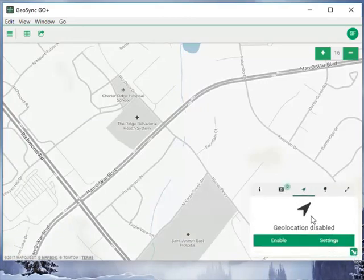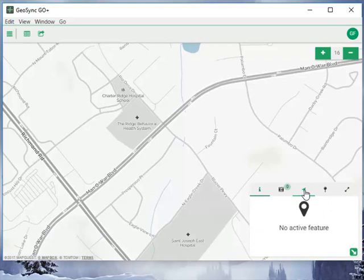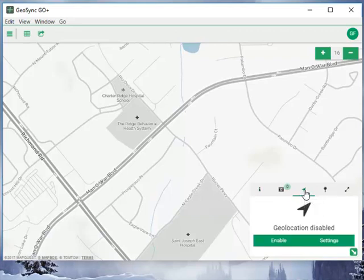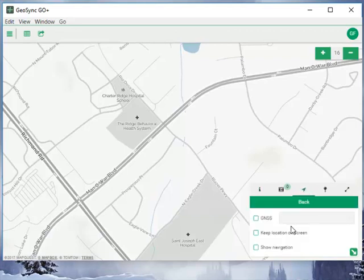To do that, we need to go to, if we see here, this is where our location tools, geo-location tools are. We can go to settings.